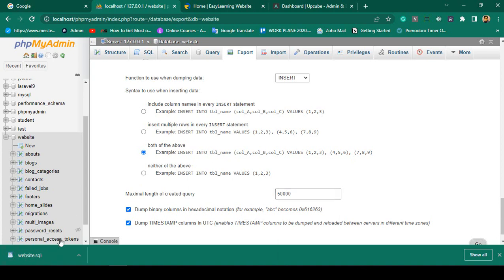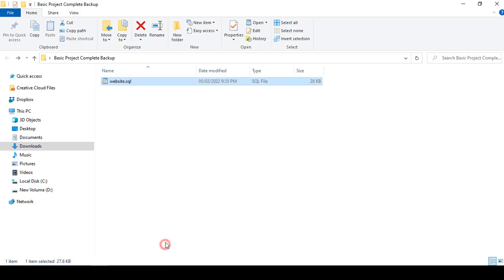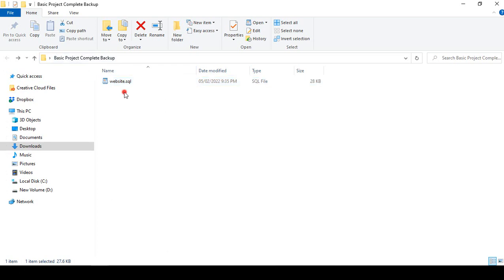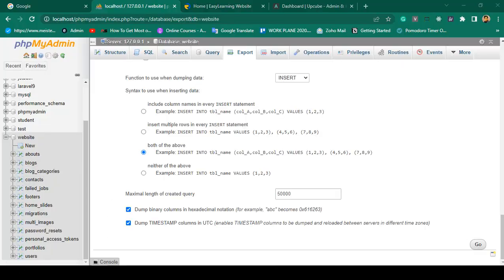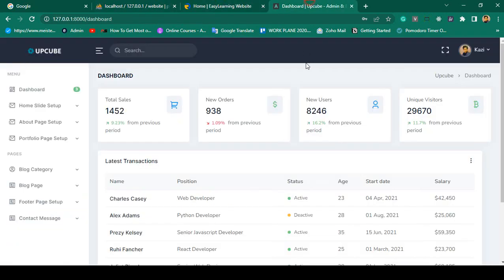You can see the database named 'website' has been successfully downloaded as a SQL file. I have already created a folder called 'basic project complete backup' and I save the SQL file there. Now we also need to take the total project source files.